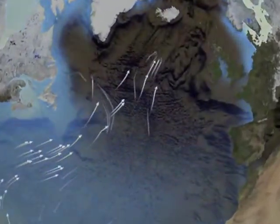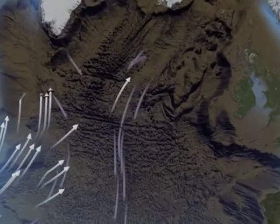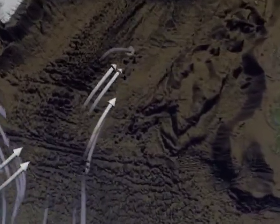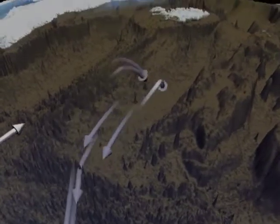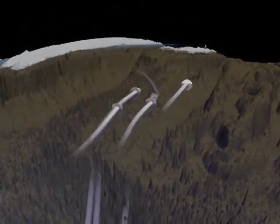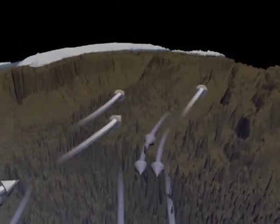Pay attention to what happens when the currents run into land. What happens? Notice how currents can be moving in different directions depending on how deep in the ocean they are.